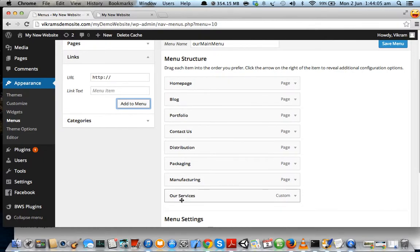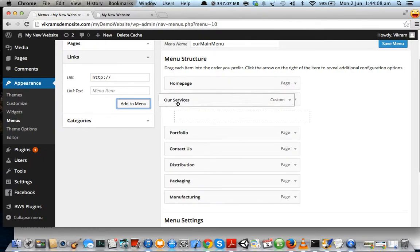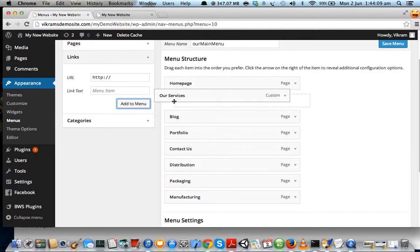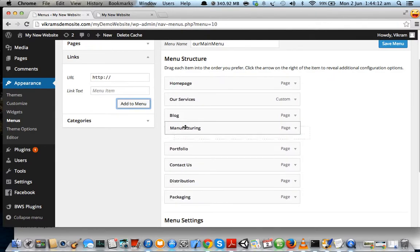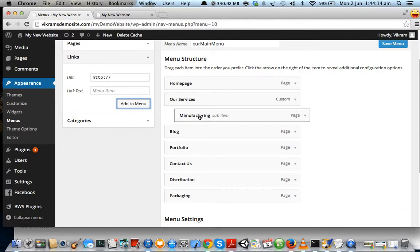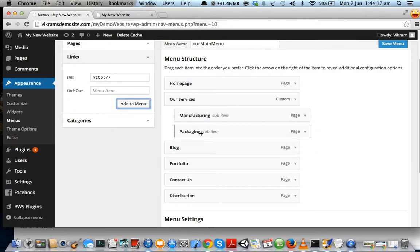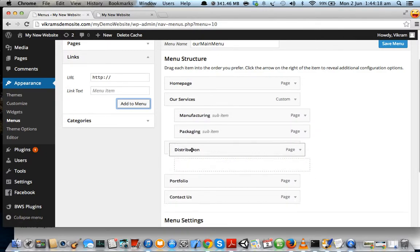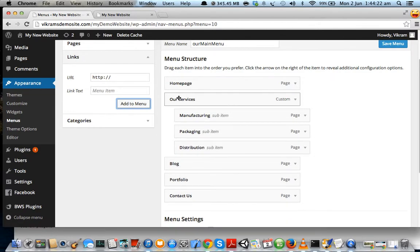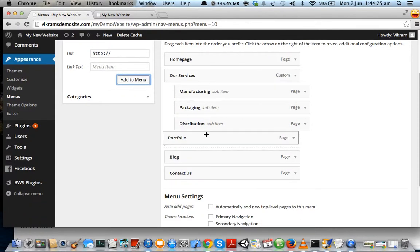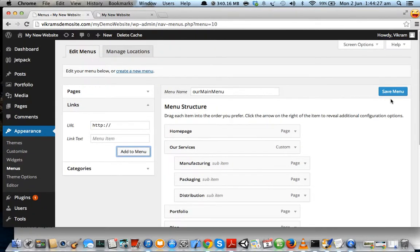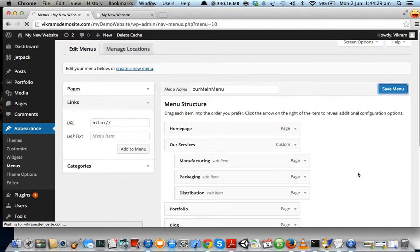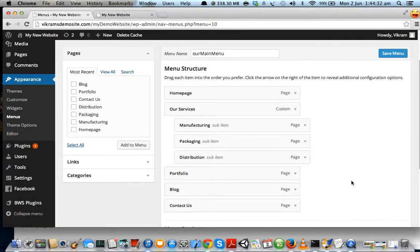Just drag to rearrange it. What we're going to do is add these items as submenu items—Manufacturing, Packaging, and Distribution pages as sub-items of this Our Services main item. Let us click on Save Menu.